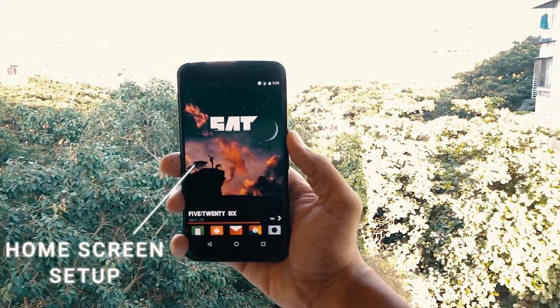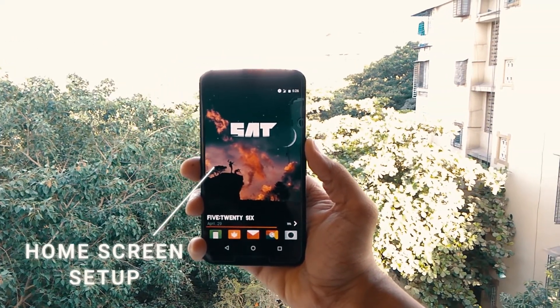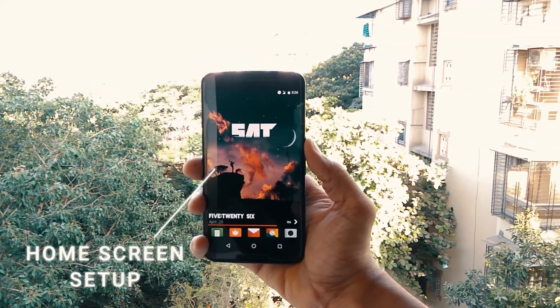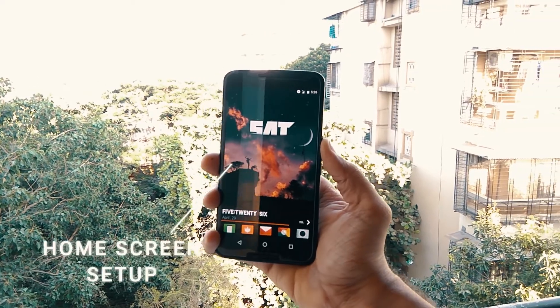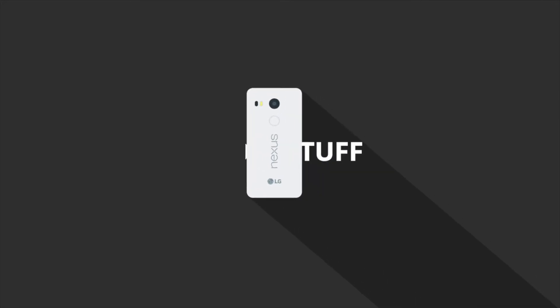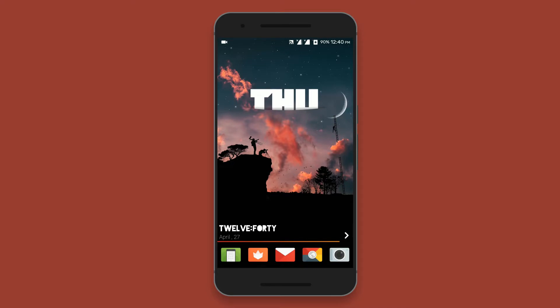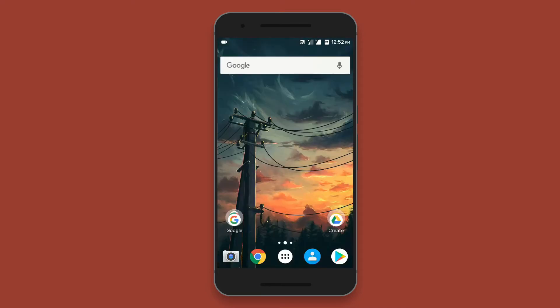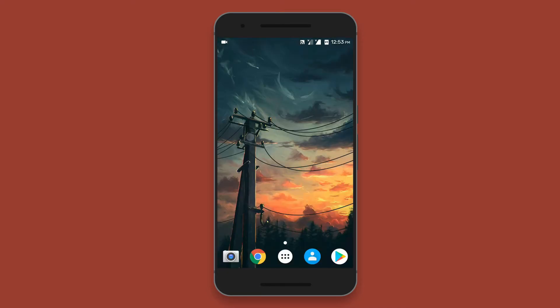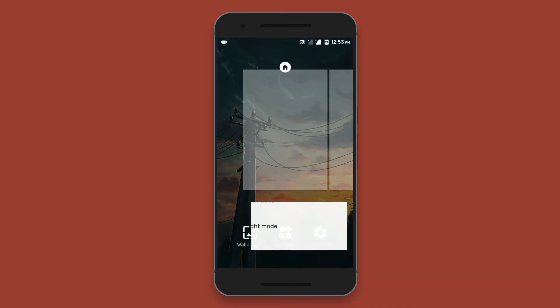So what's up guys, Parth here from Droidstuff and this is episode 6 of the home screen setup. Alright, so before we begin anything, first clear your entire home screen.